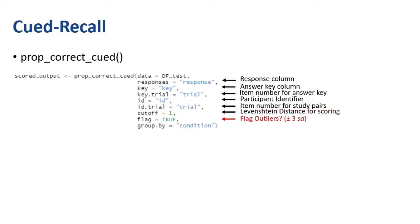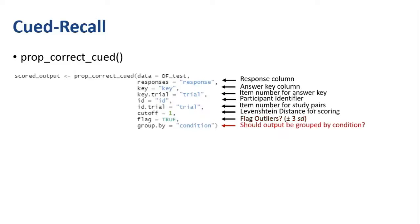Additionally, this function gives you the option to flag any outliers. It'll flag any participants' proportions correct that are above or below three standard deviations from the mean. And finally, you can have the option to group output by an experimental condition.